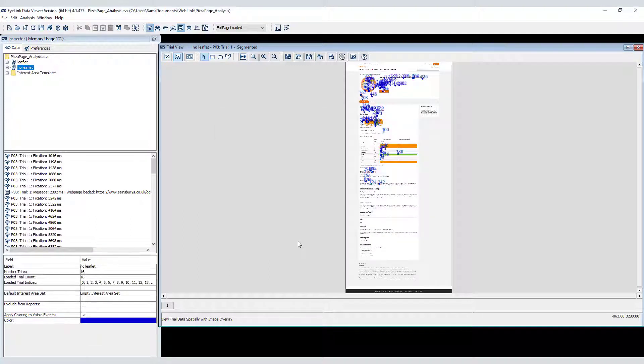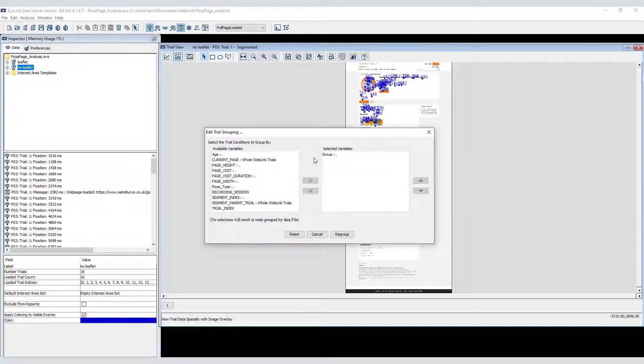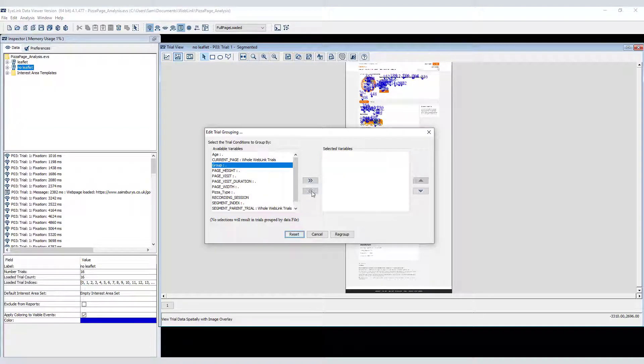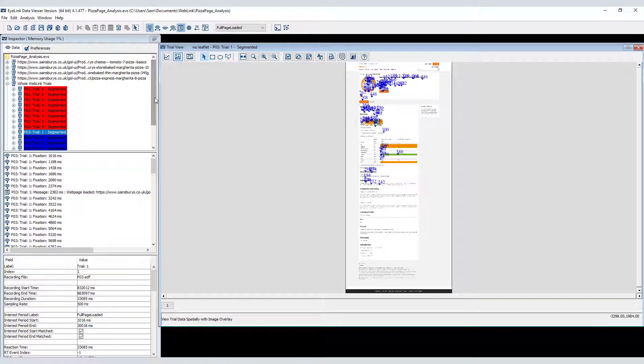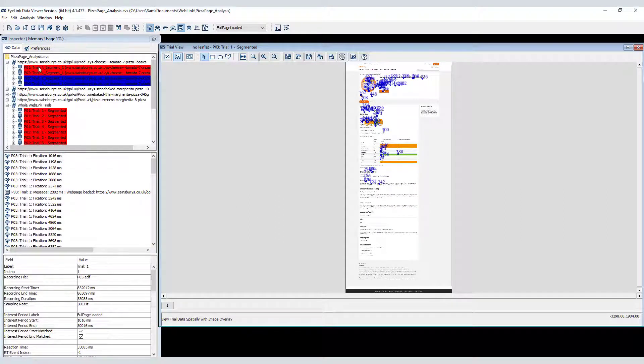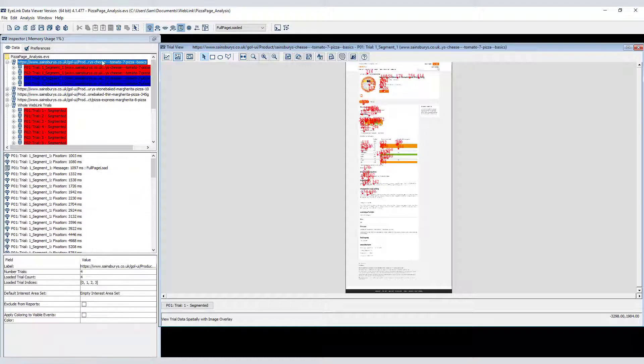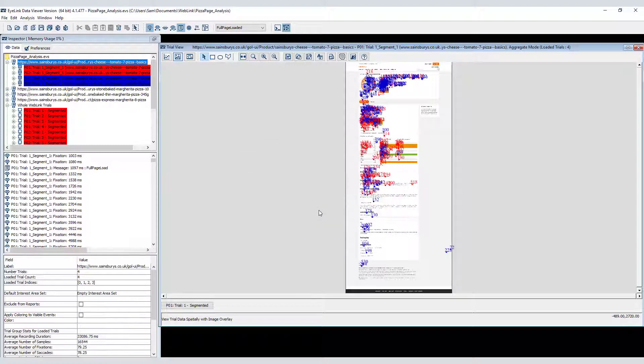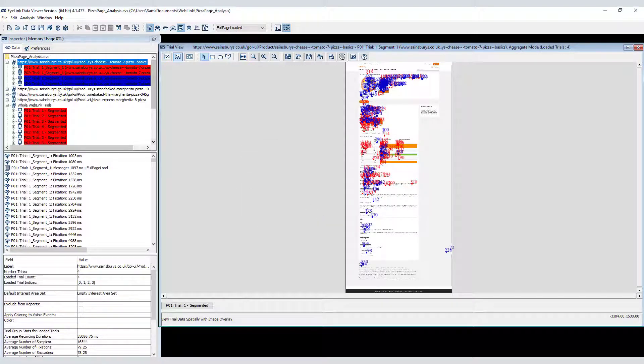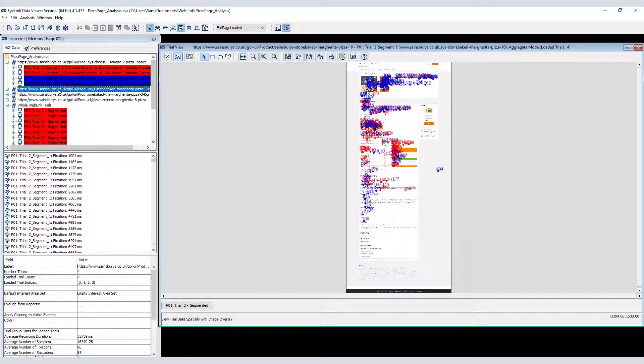Now I can regroup the data by web page again. You can see that the colouring has been applied both to the fixations in the Trial View window, and to the segments in the Inspector panel. If I click on the Aggregate Mode button, Data Viewer displays all of the fixations from the segments clustered under the grouping node, and we can get a quick sense of whether or not there are any group differences.